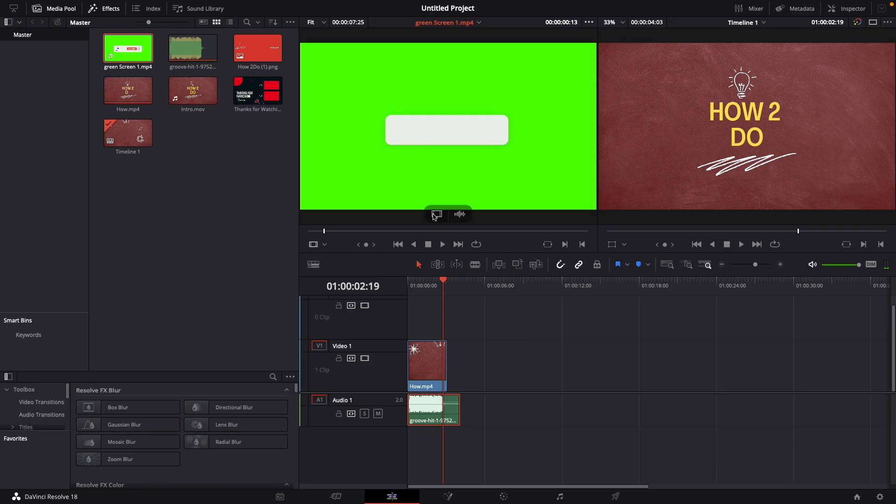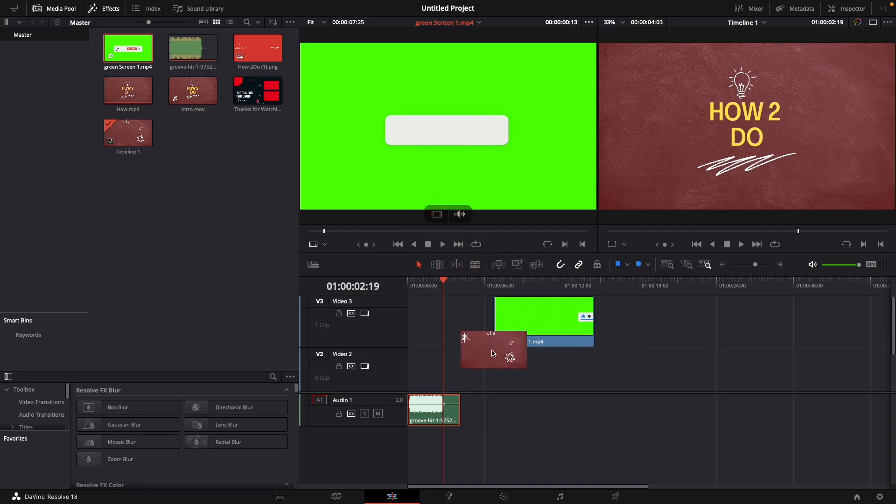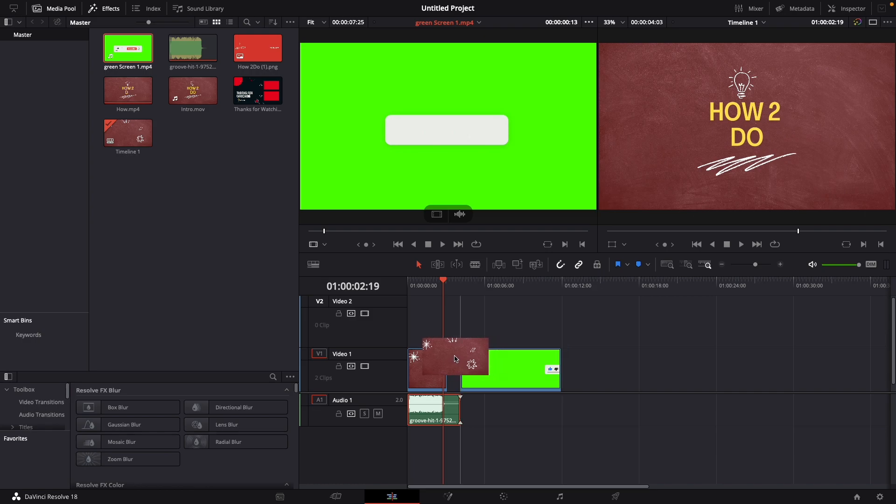What you want to do is just scroll over it and then this appears. Now go to this, hold it and drag it in here. Now as you can see it's only the video.